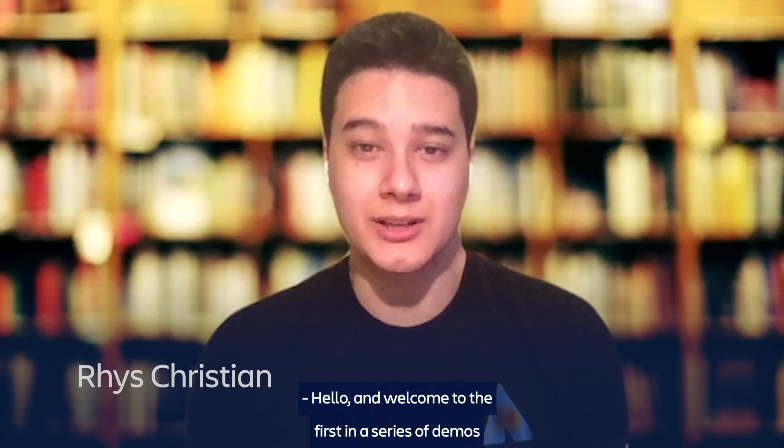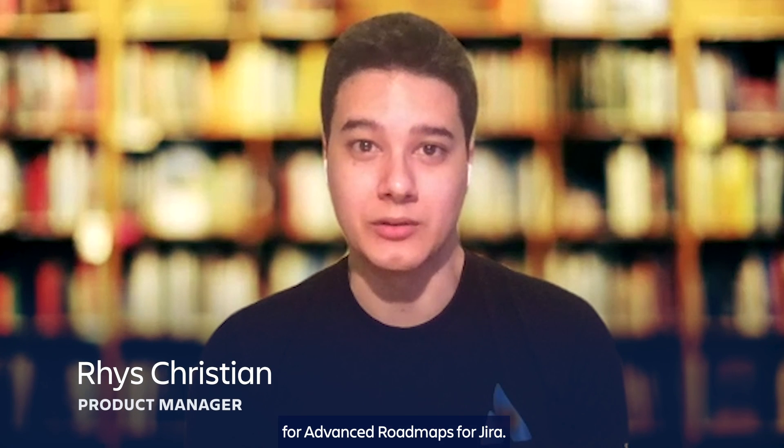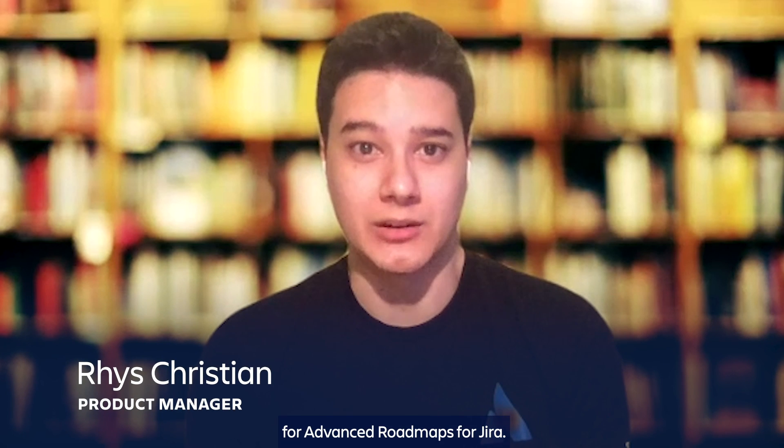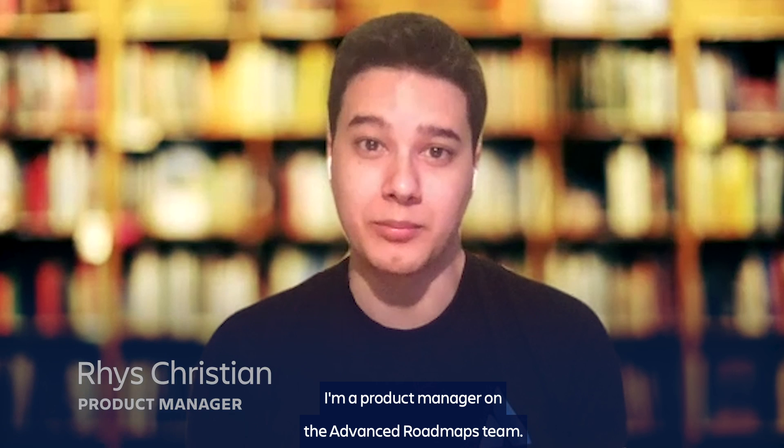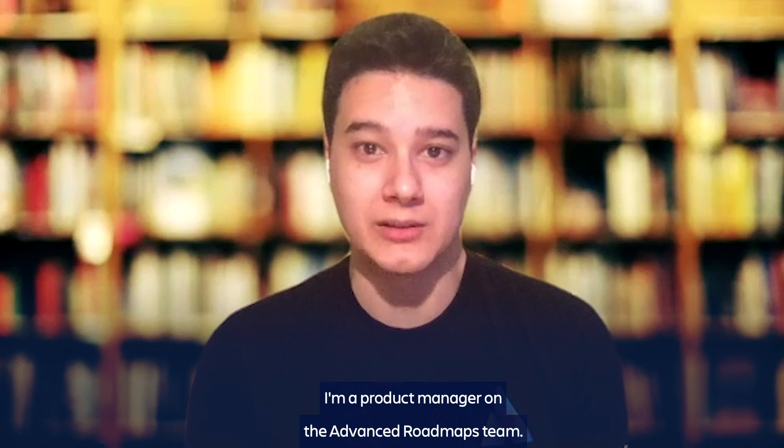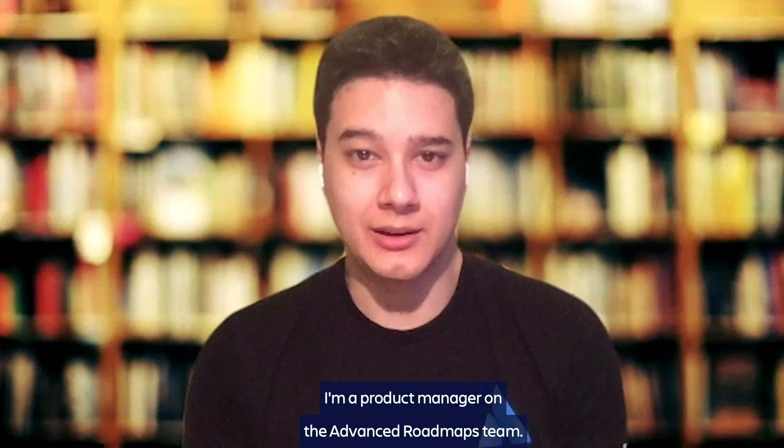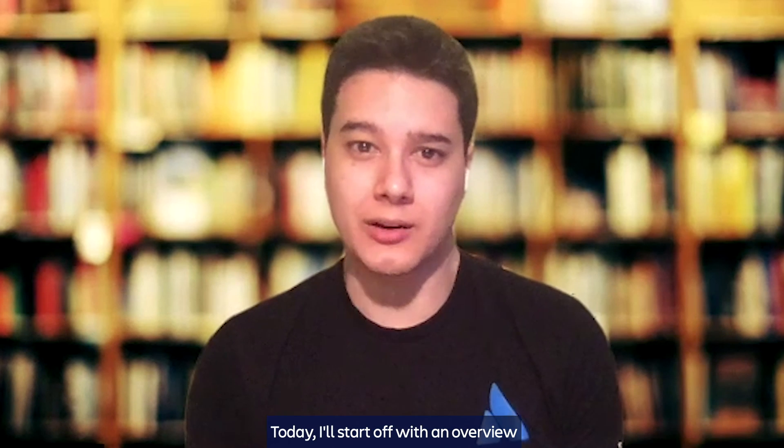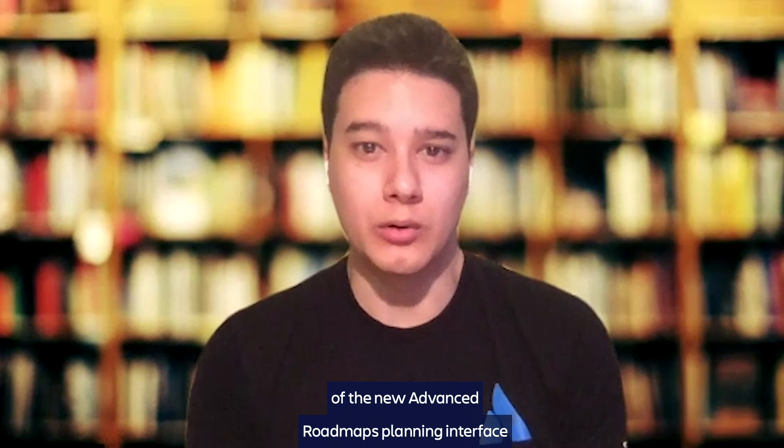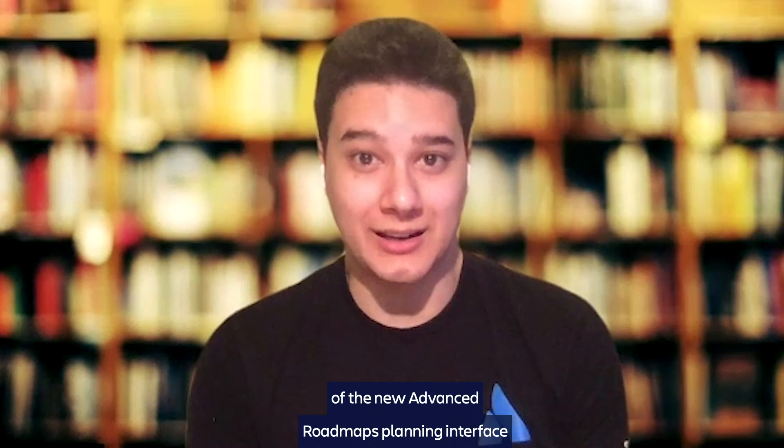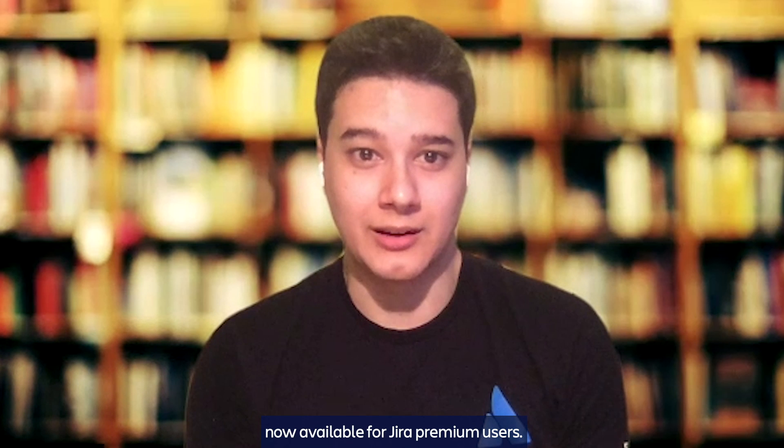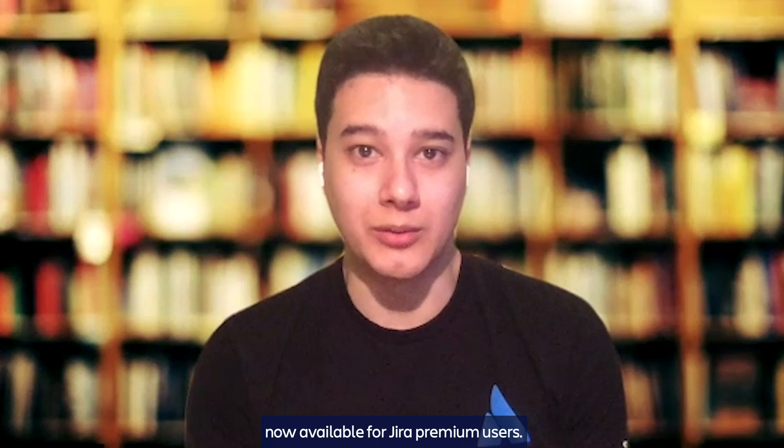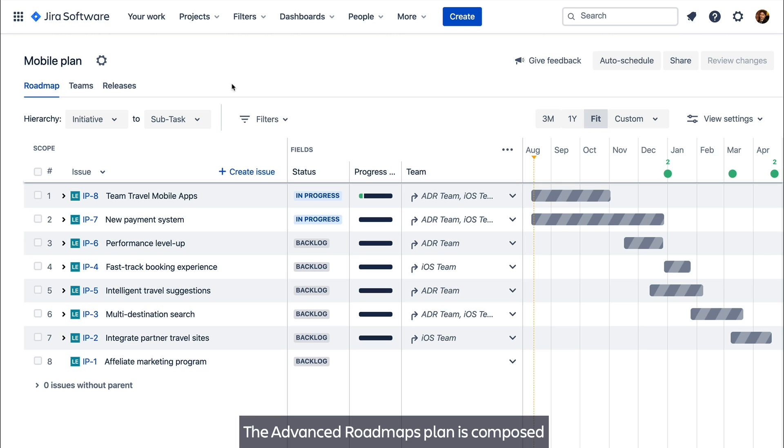Hello and welcome to the first in a series of demos for Advanced Roadmaps for Jira. My name is Rhys, I'm a Product Manager on the Advanced Roadmaps team. Today I'll start off with an overview of the new Advanced Roadmaps planning interface now available for Jira premium users.